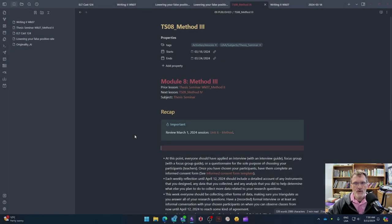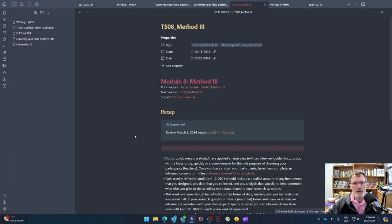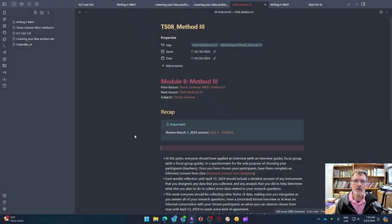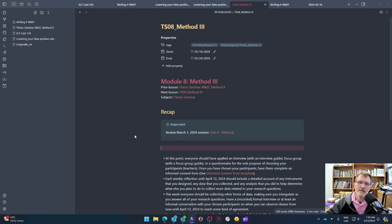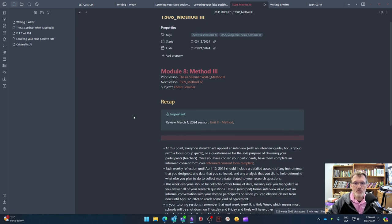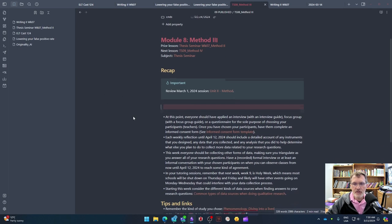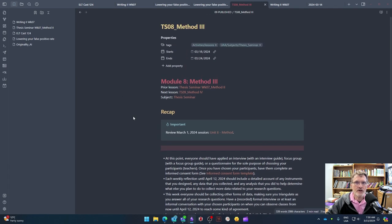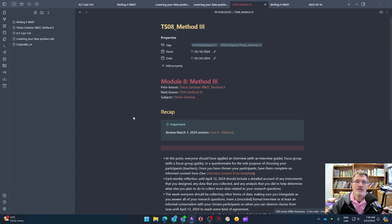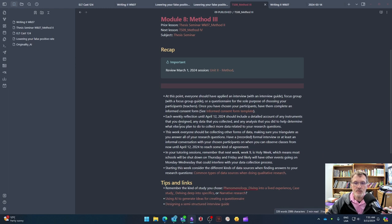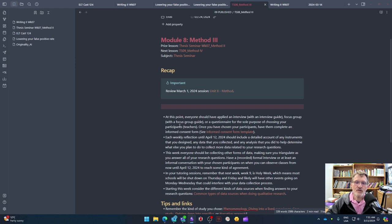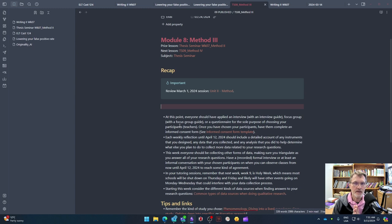For those of you who are taking thesis seminar, I wanted to provide a very brief recap for week eight. As we have completed now our first two weeks of collecting our data, I'd like to provide an overview of where we need to be or what we need to be thinking about for this week.